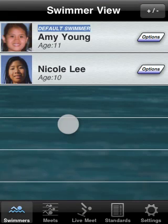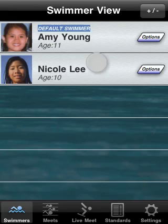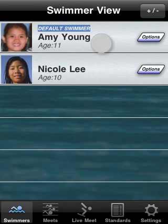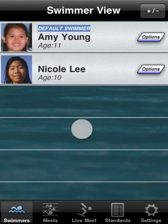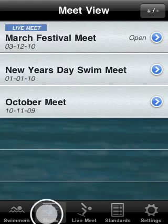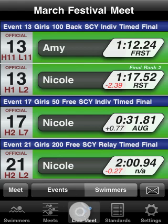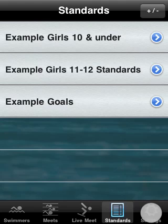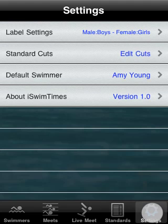After iSwimTimes loads, you will be in the swimmer view. Notice that there are two example swimmers. iSwimTimes is divided into five sections: the swimmer view, the meets view, live meet, standards view, and settings.